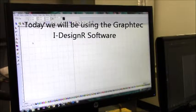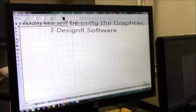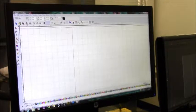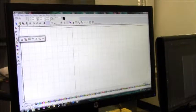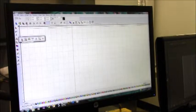First, what you're going to want to do is bring up your software. After you bring up your software, you're going to want to go over to this A text box, click on it, and then you're going to want to go to the first A, which is for Text Compose. Click on it, and now you can start writing your text.